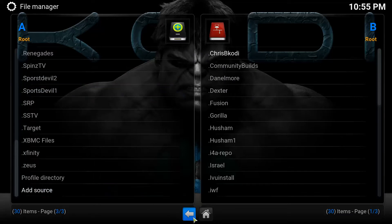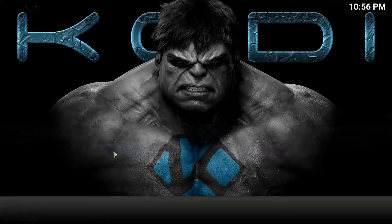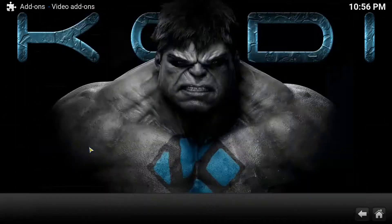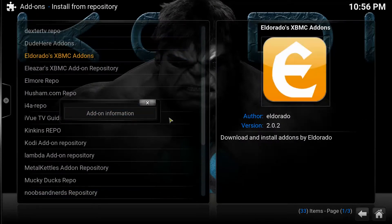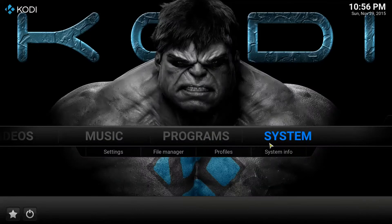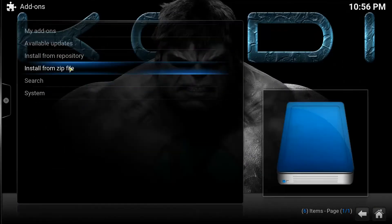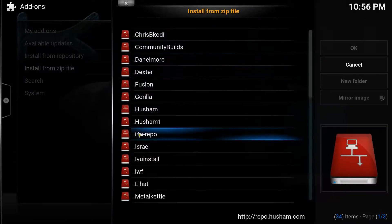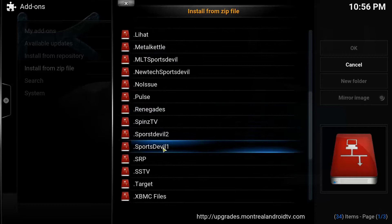Once those are added, hit the back button on your remote. This is how you're going to access the SportsDevel repos. Go to System, then Settings, then Add-ons, and go to Install from Zip File. Now look for the two repositories you just added — both of them: sports double one and sports double two. Here they are.